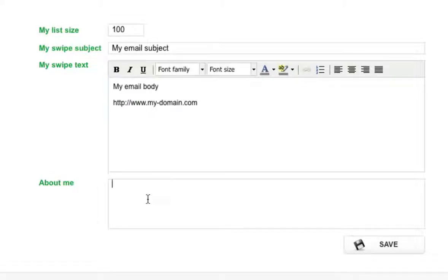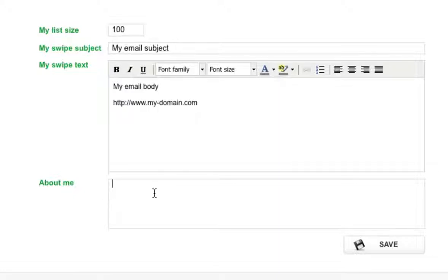In the About Me section you can just put in anything. This is mainly used for ad swap purposes, but if you want to buy solo ads this won't really be used. So I'll just put in anything for now, and once you're done just click Save.